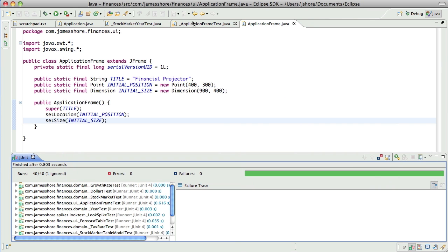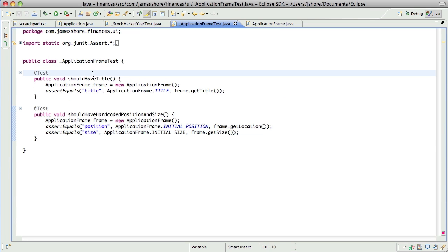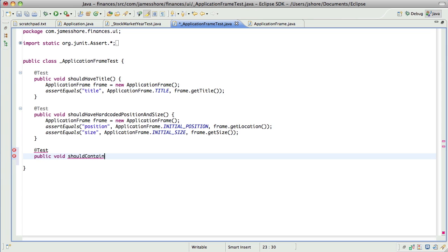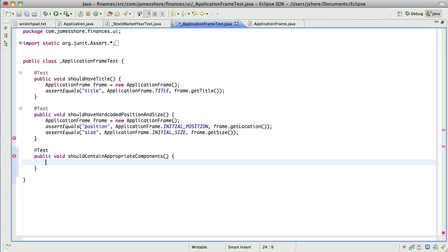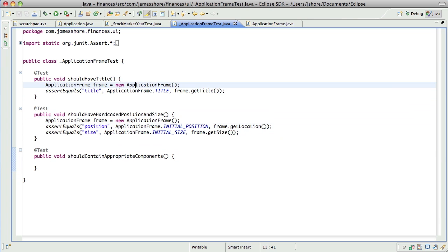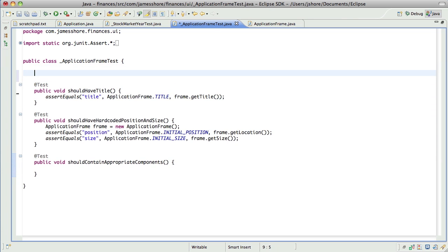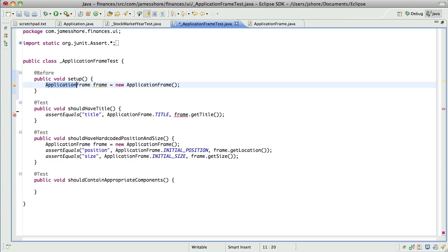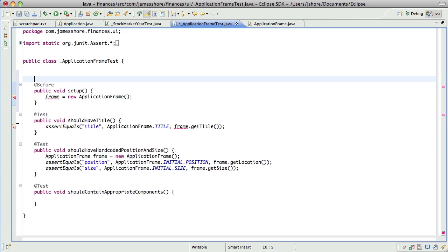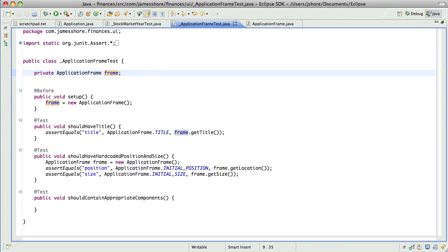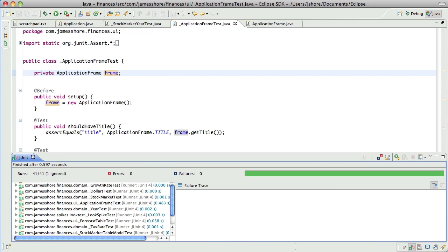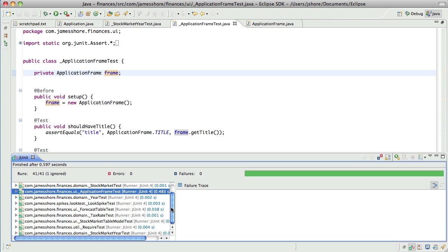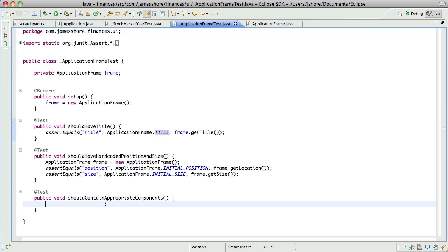Okay. And now if we run it we should see our, there it is exactly where it's supposed to be. Okay so this is moving along pretty smoothly. Next, we want it to contain all of its components.